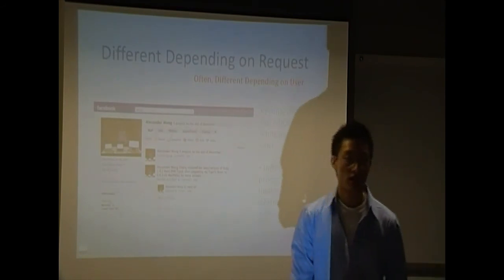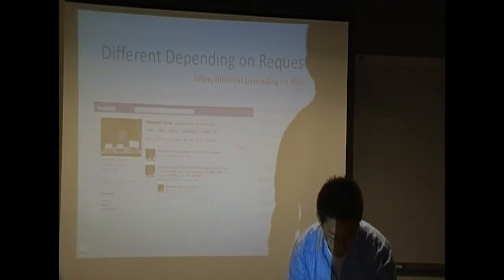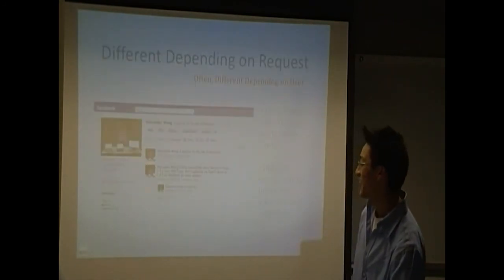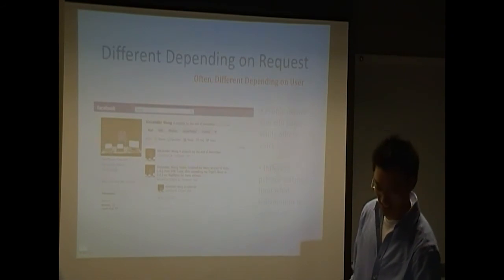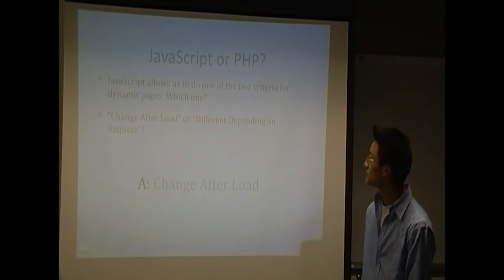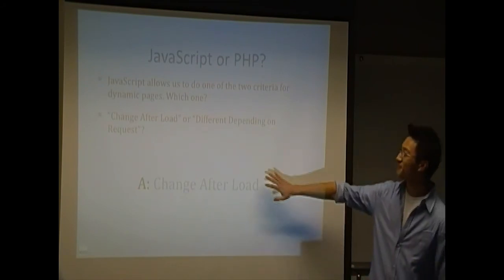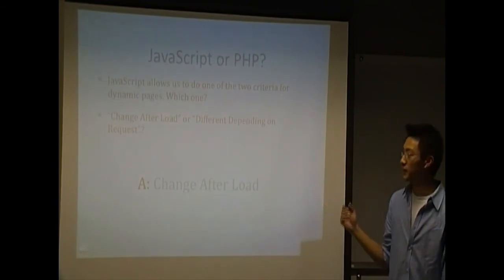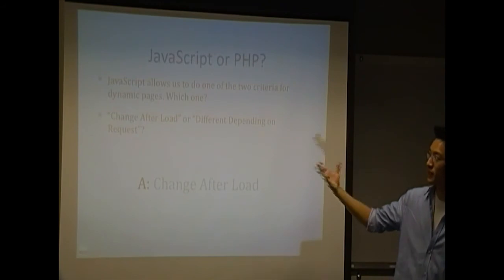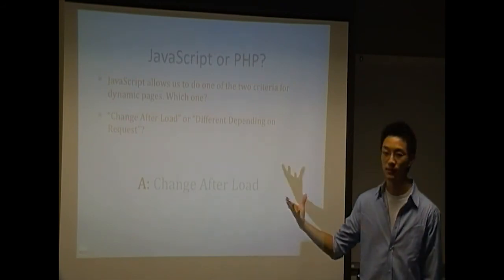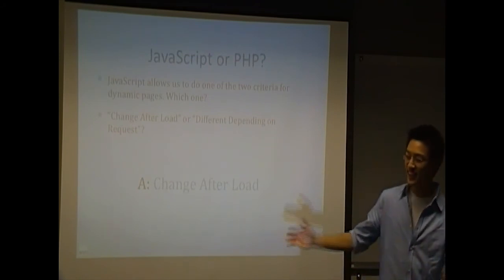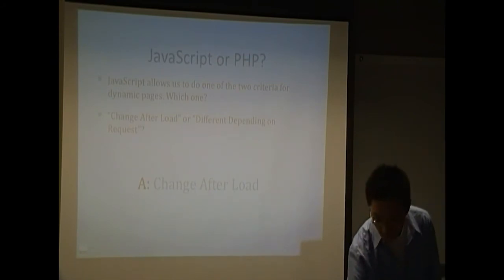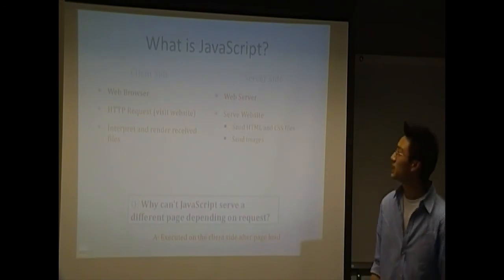So JavaScript allows us to do one of those two things with a dynamic page. Which one do you guys think it is? Does it allow us to change pages after it's been loaded? Or does it allow us to present pages differently depending on who is requesting it? And the answer is change after it's been loaded.